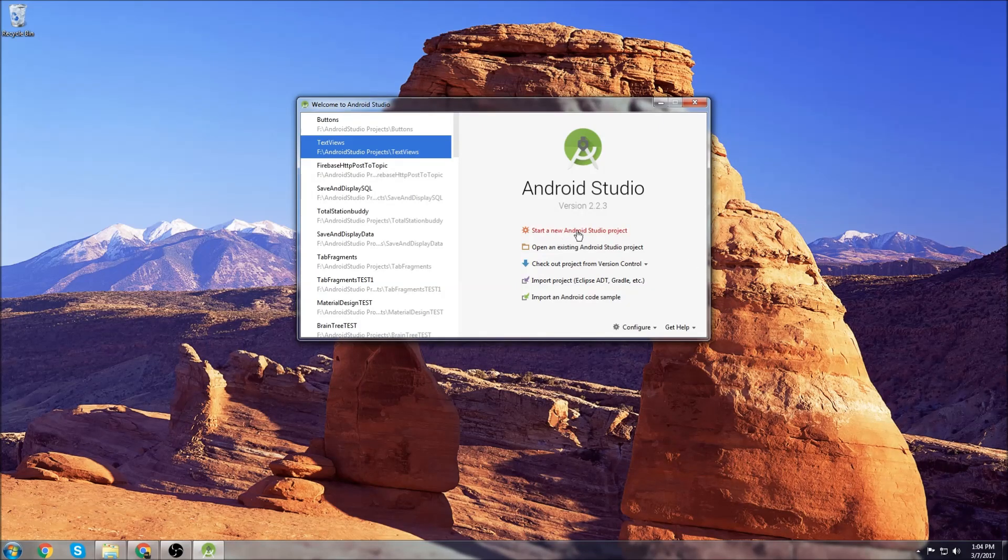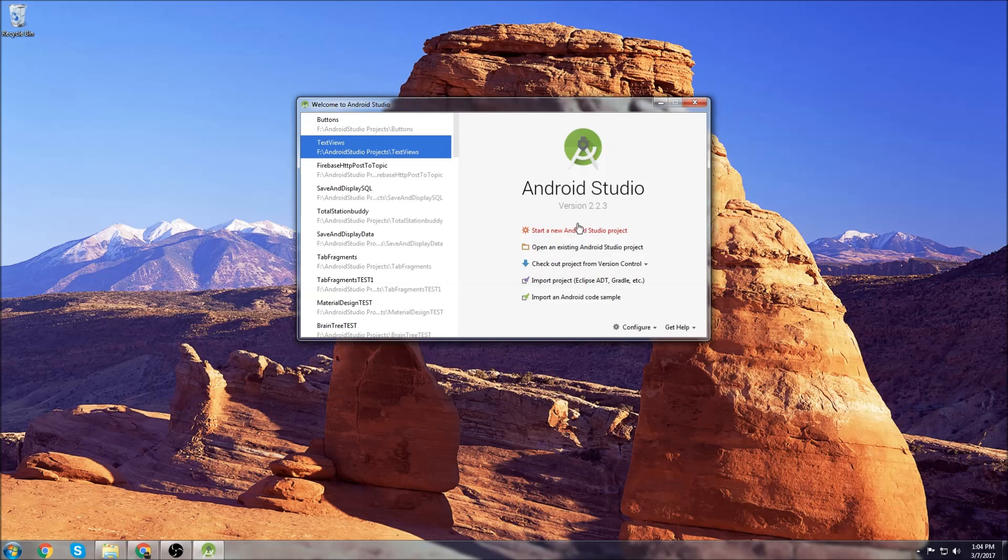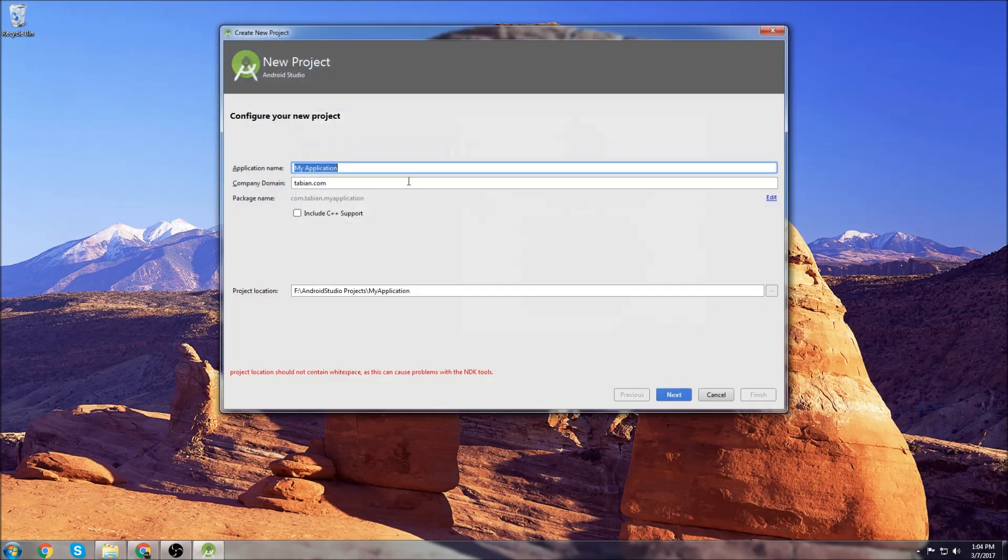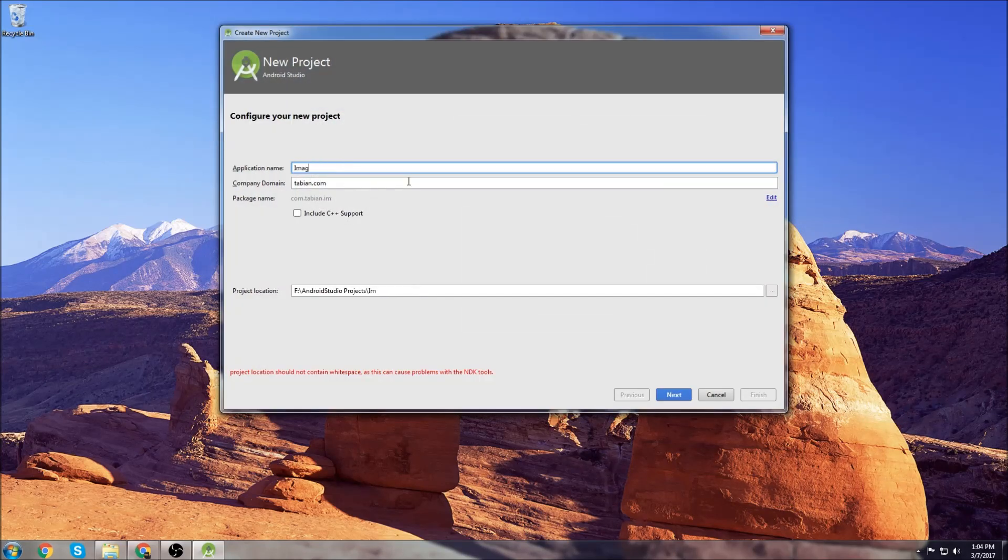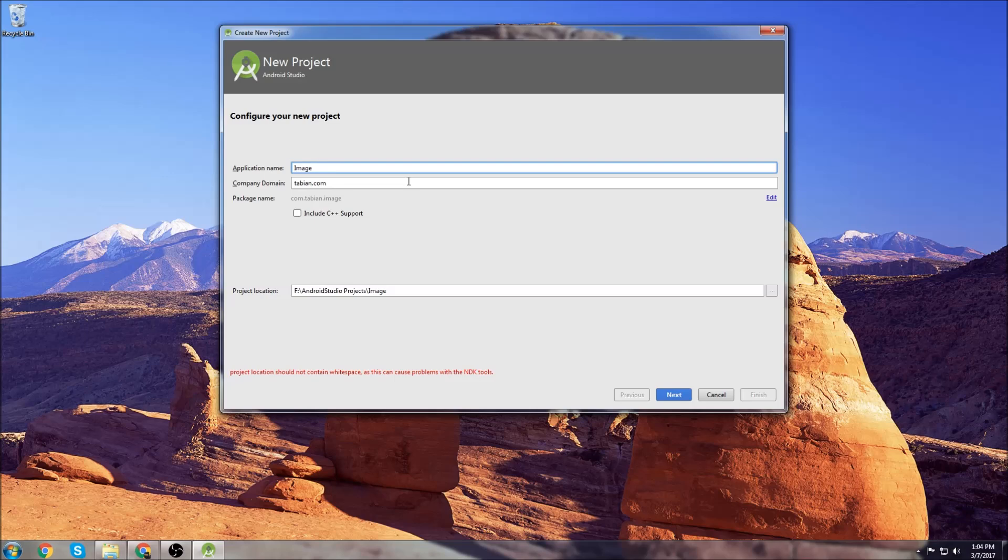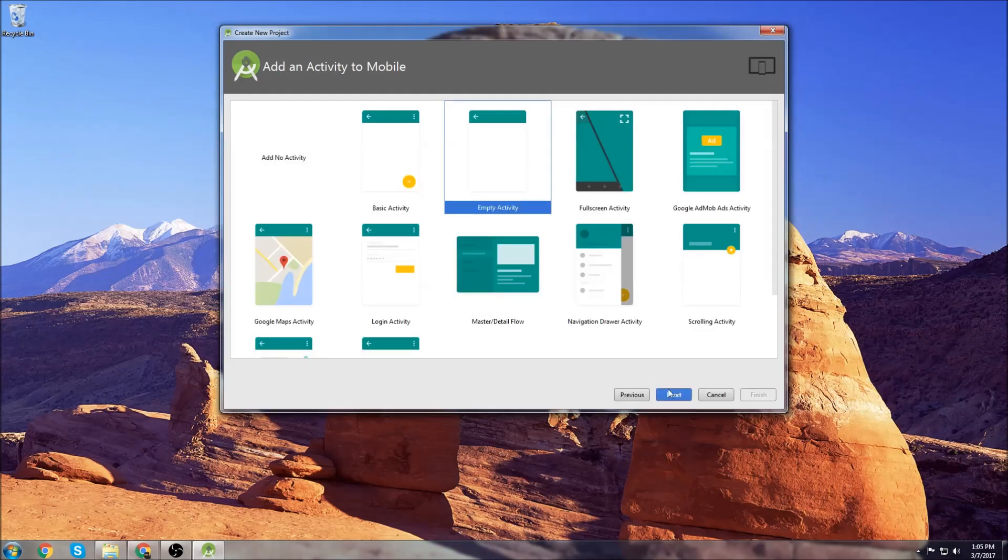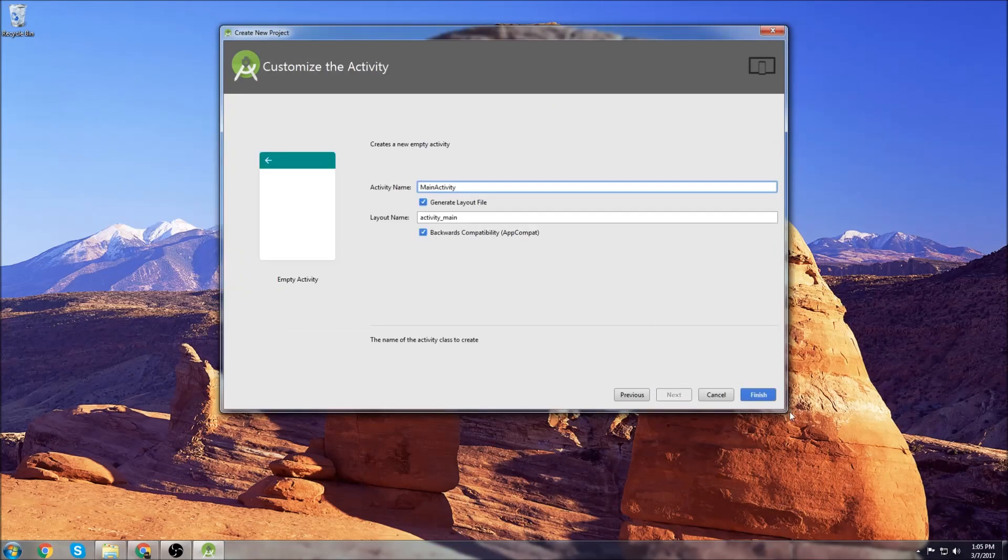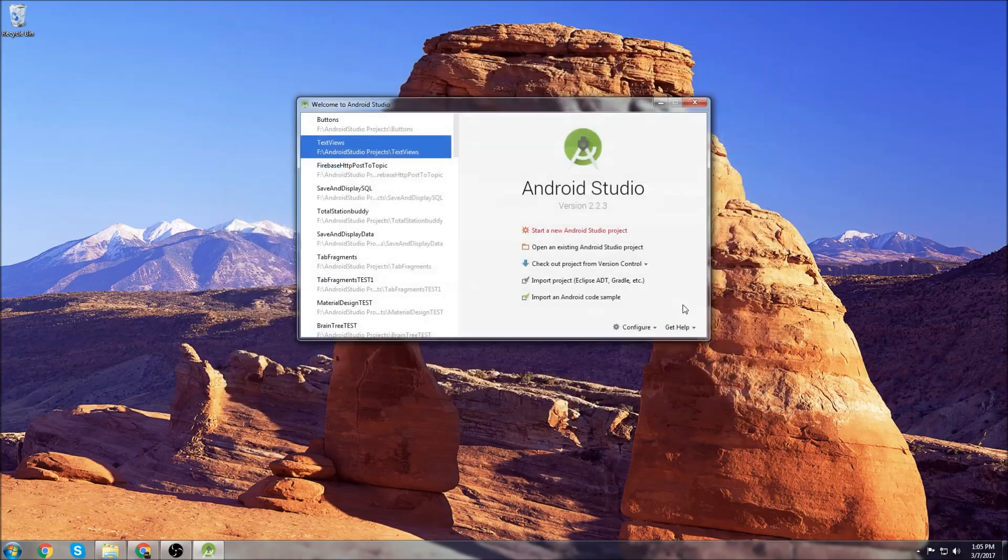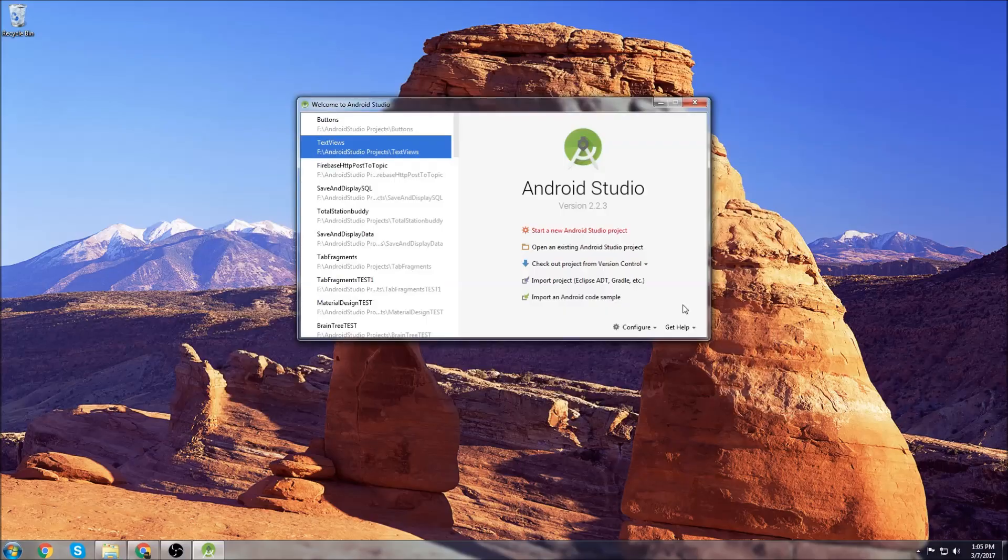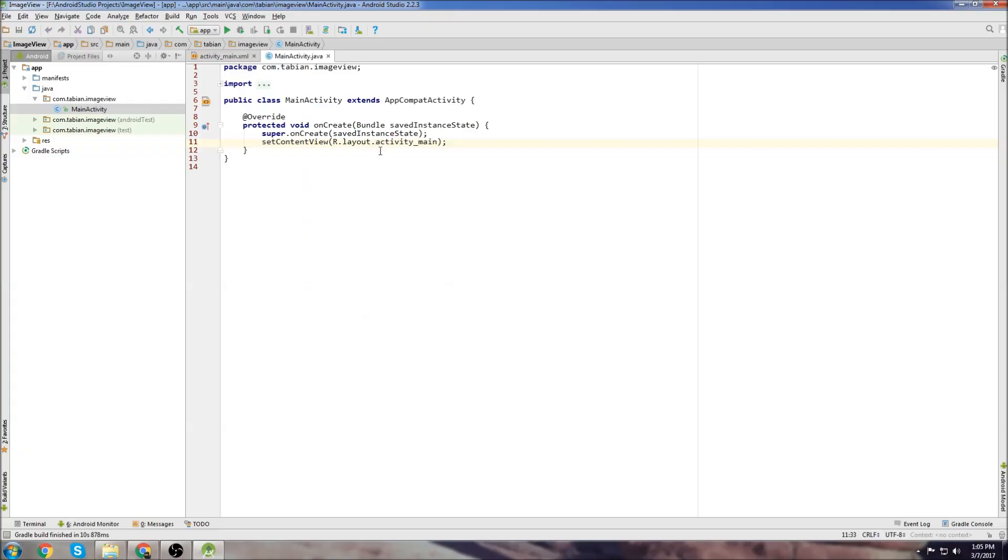So let's create a new project. I'm going to start a new project and technically what we're going to be doing is creating an image view in the layout file, so I'm going to call it ImageView. Hit next and next, empty activity is fine, and finish and let Android build your project.